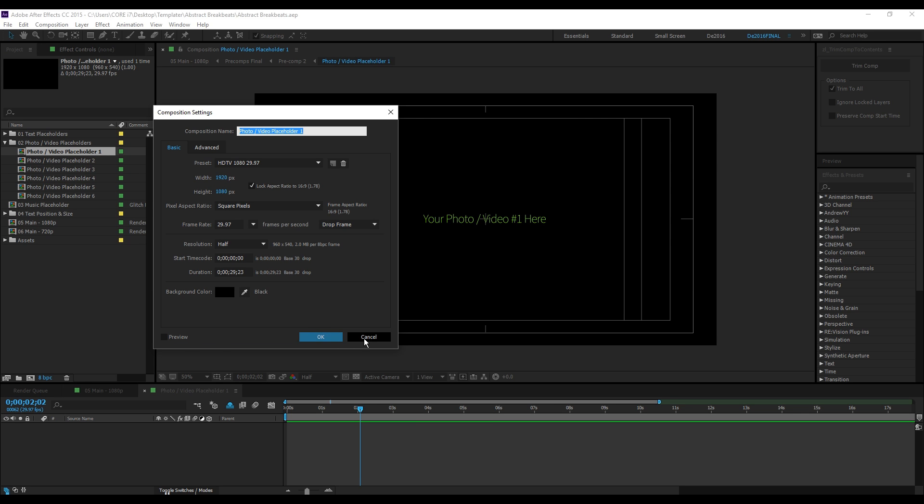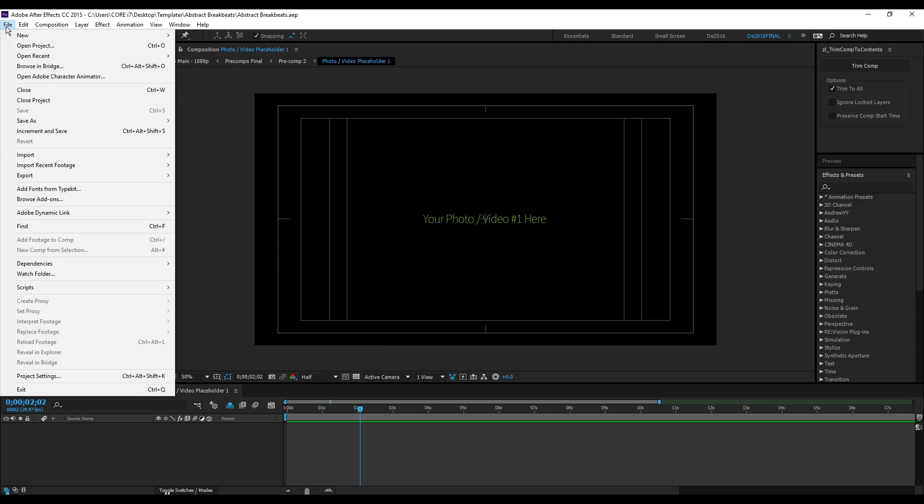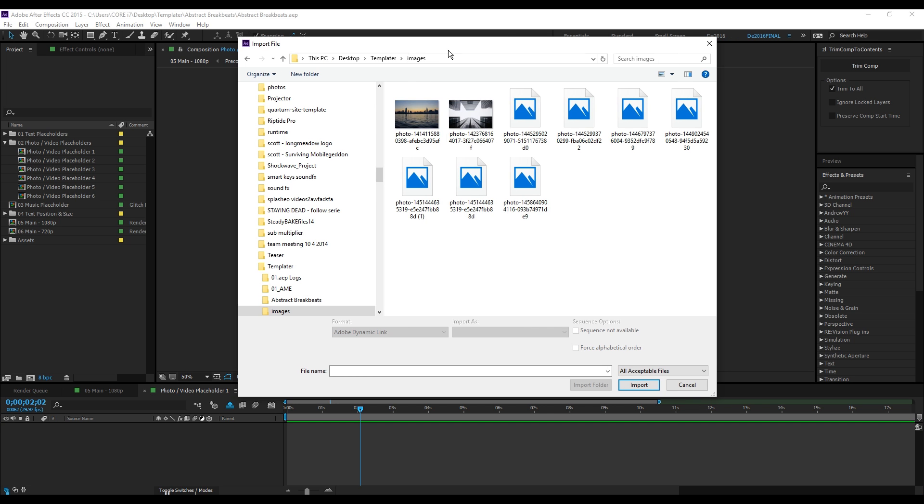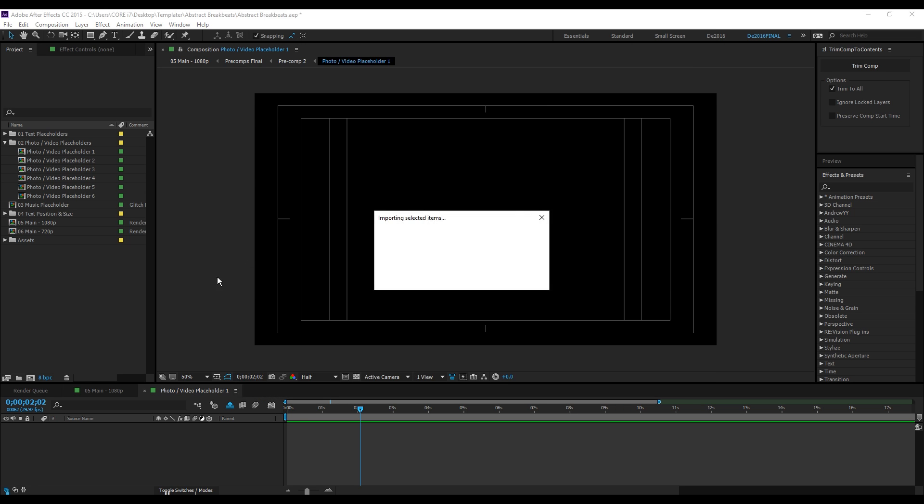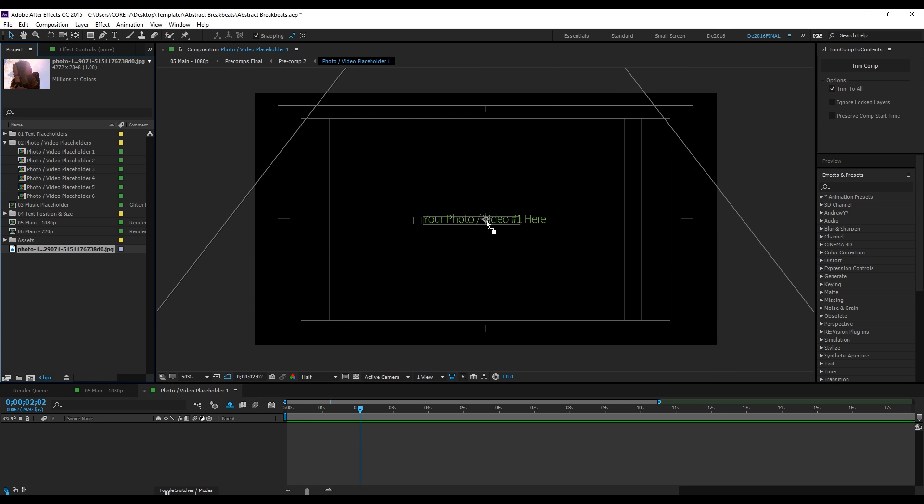To import your images, simply go here, File > Import. For this example I'll be using this. Simply click and drag it here to your window.